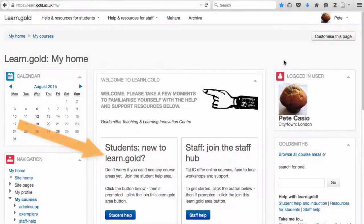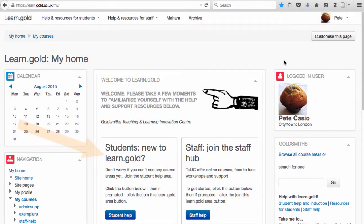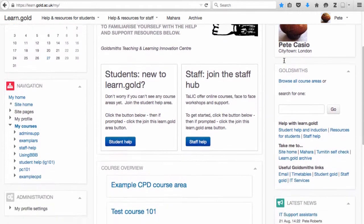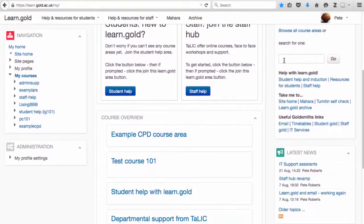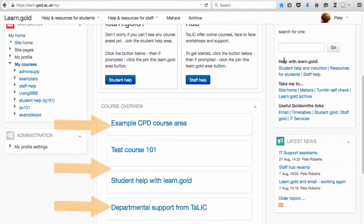The welcome panel at the top contains links to our help course areas that you should definitely join. The course overview section lists any course areas that you've joined already.